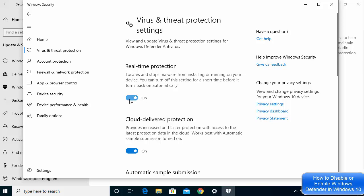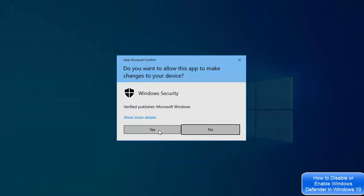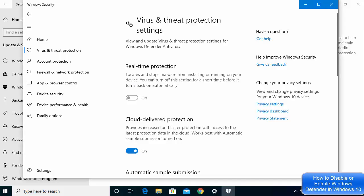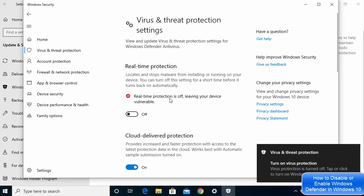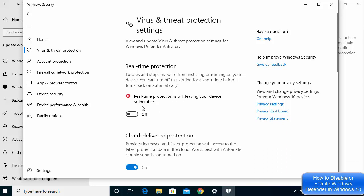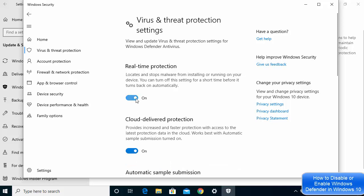You can see that real-time protection is currently on. When you turn it off, Windows Defender will be disabled. You'll see a message saying real-time protection is off, leaving your device vulnerable. To re-enable it, just click the toggle button again.